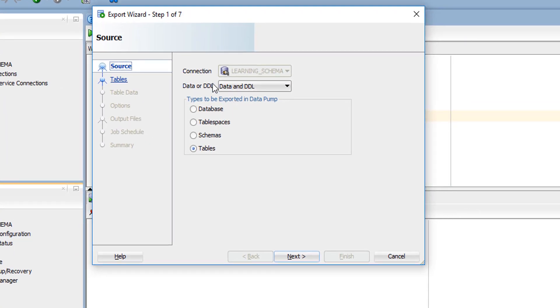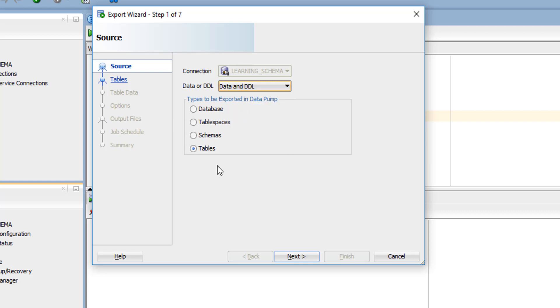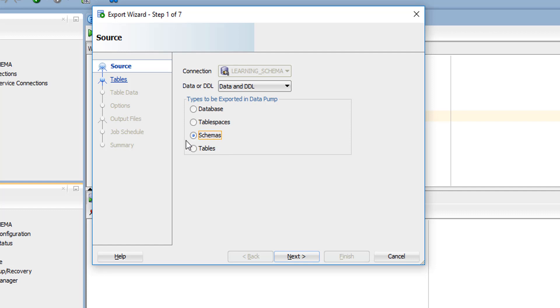Here you have to select whether you want the data alone, the DDL alone, or both DDL and DML script. I'm going to export data and DDL script. Here you specify the type of export: whether you want a complete database, any table space, any storage location, any particular schema, or any table alone. We'll see how to export the dump of an entire schema. Most of the time in real-time work, we export our working schemas alone.